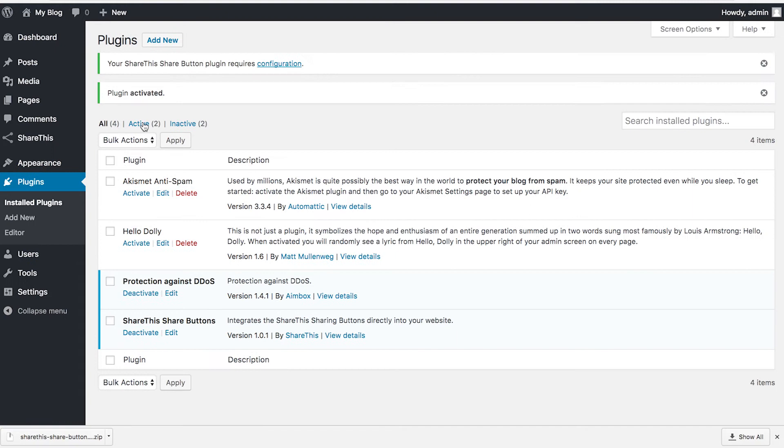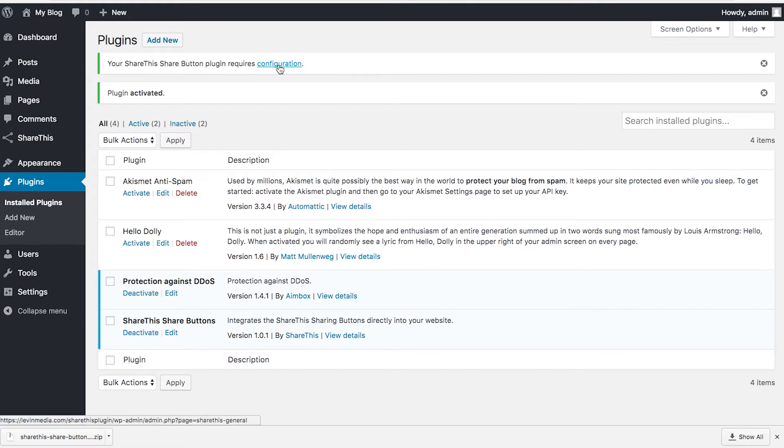You're going to end up back on your plugin page. You'll notice this alert up here that says your ShareThis share button plugin requires configuration. You can go ahead and just click that.